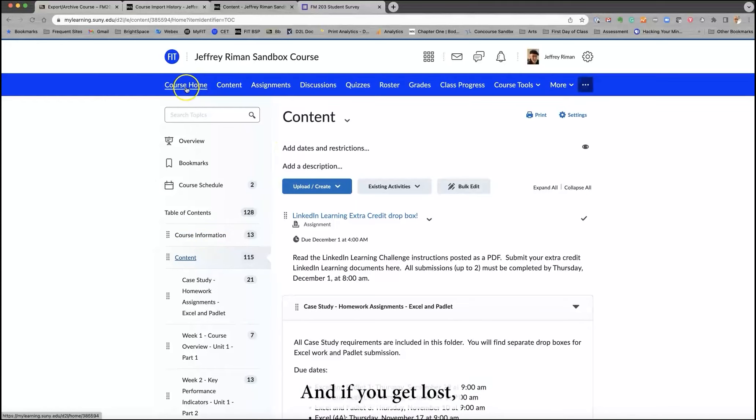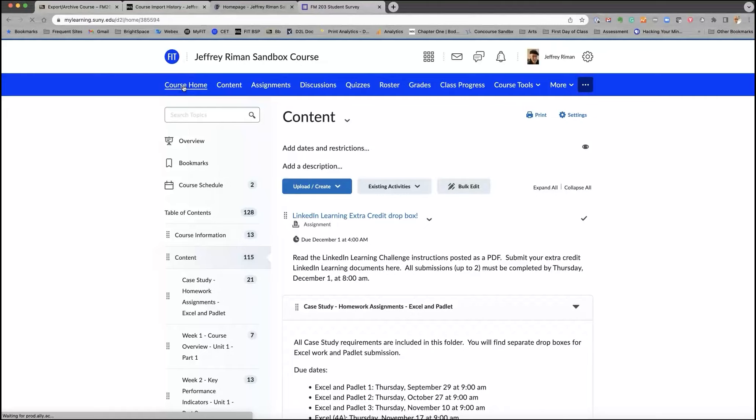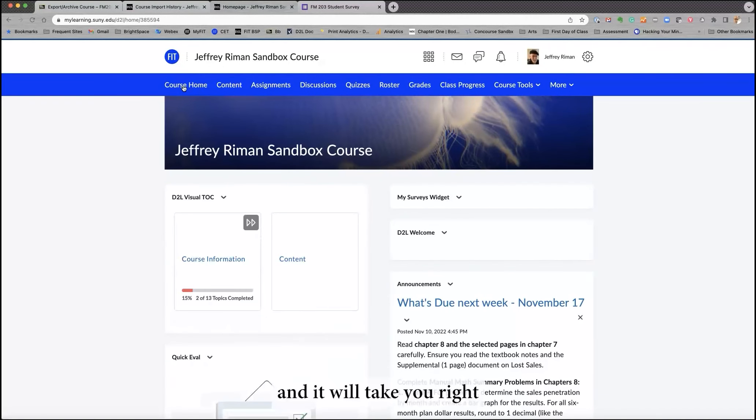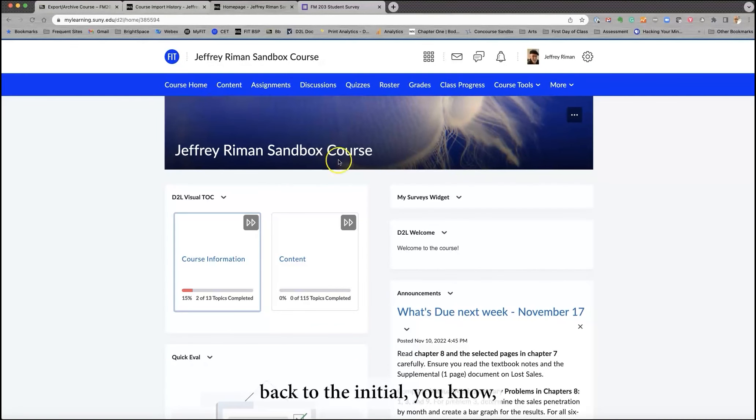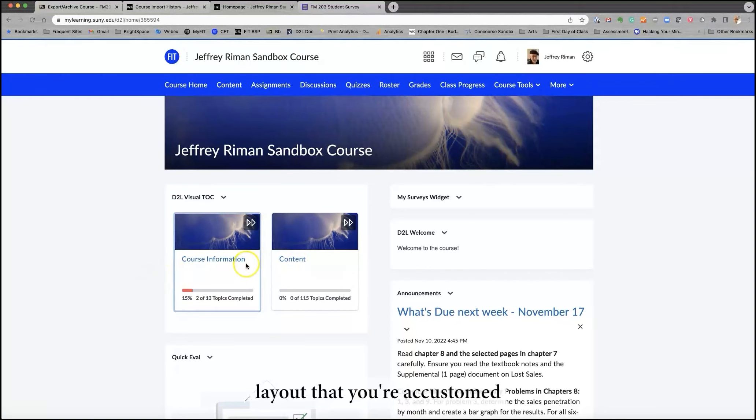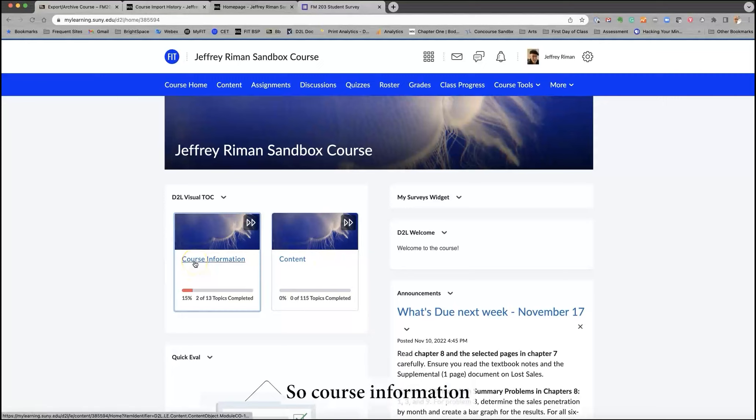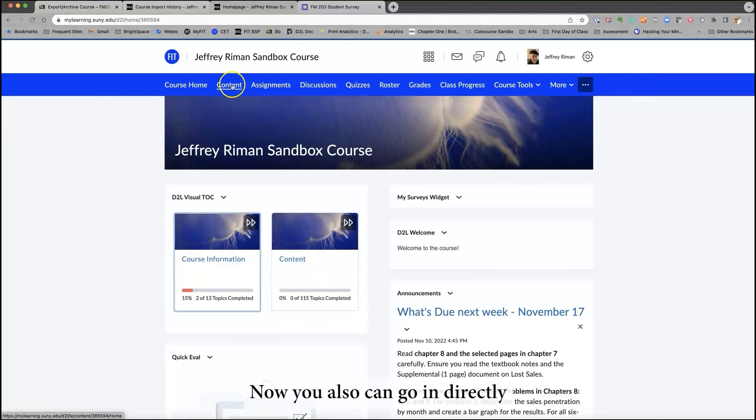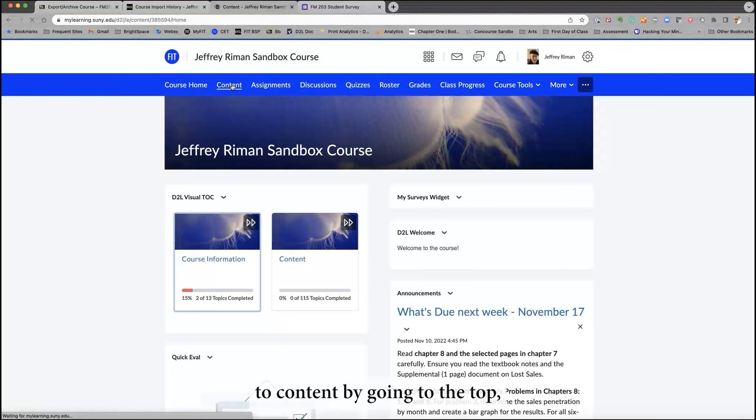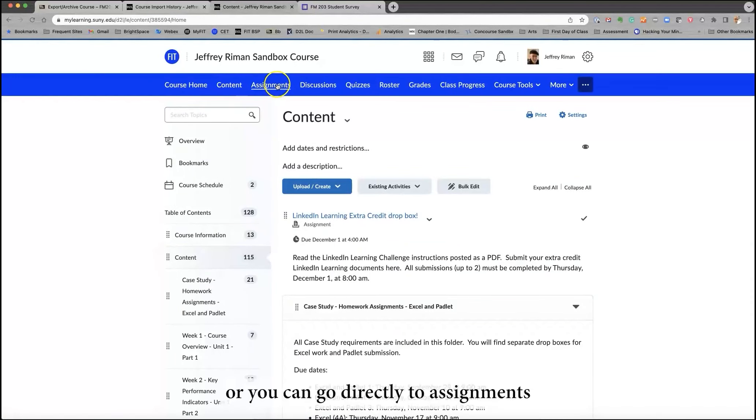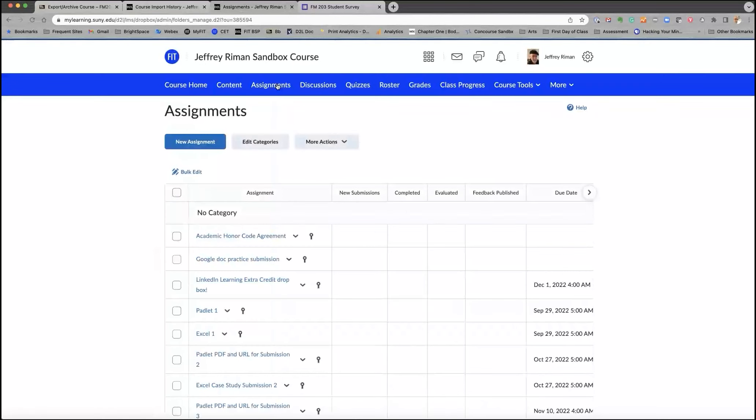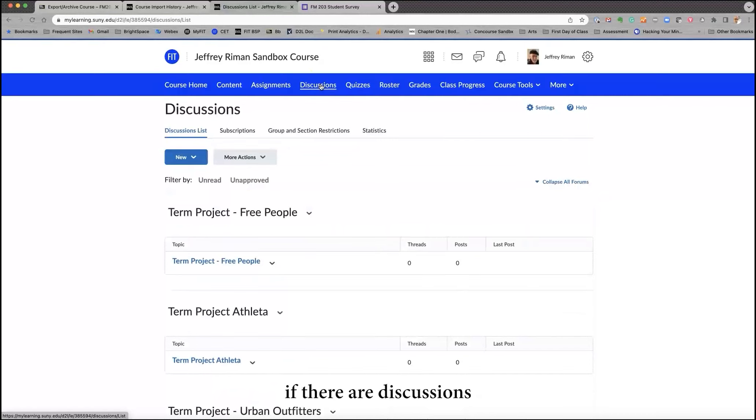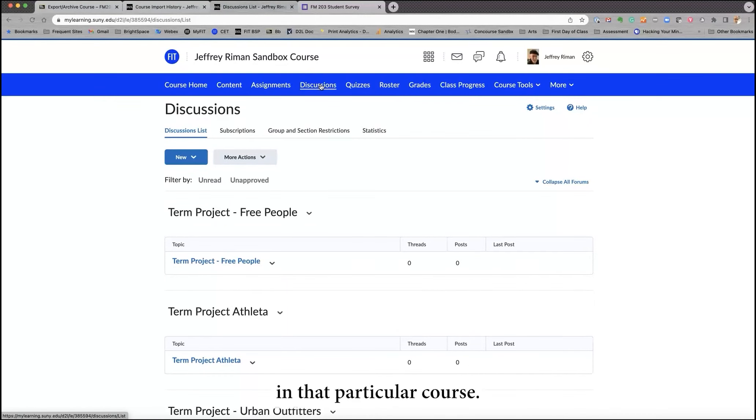When in doubt, and if you get lost, just click Course Home, and it will take you right back to the initial layout that you're accustomed to seeing here. So course information you're familiar with and content you're familiar with. Now you also can go in directly to content by going to the top, or you can go directly to assignments,